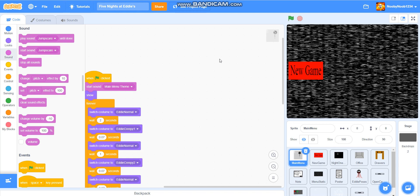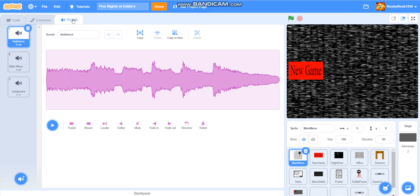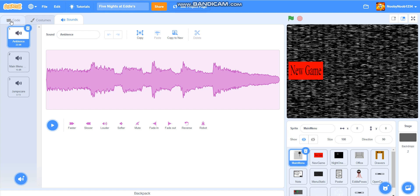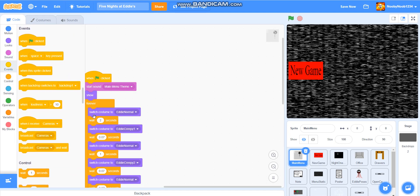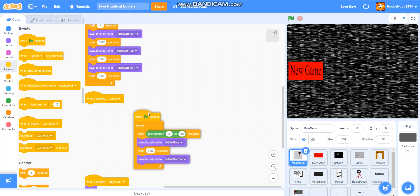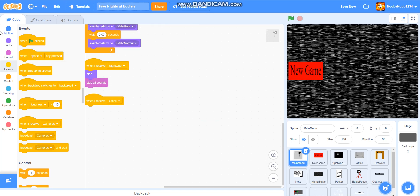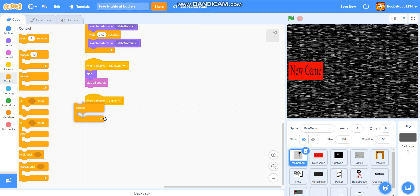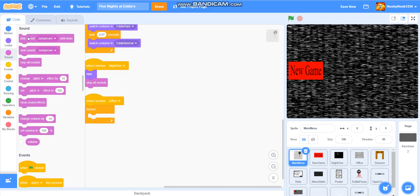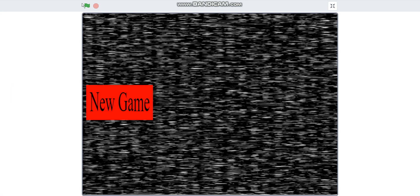But with the ambience, because I want it to play forever, what I'm going to have to do is just keep it playing forever. So now I'm going to have to add the ambience bit. When I receive office, forever, play sound ambience. So let's see how this works out.